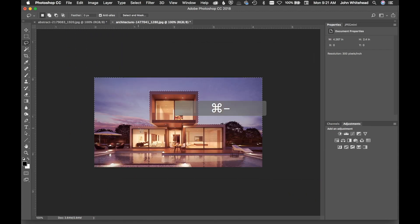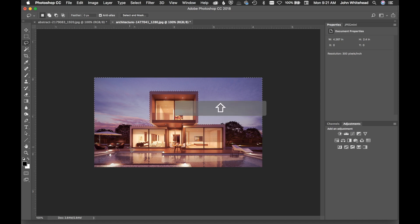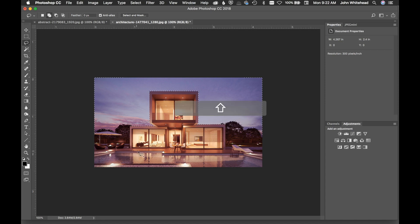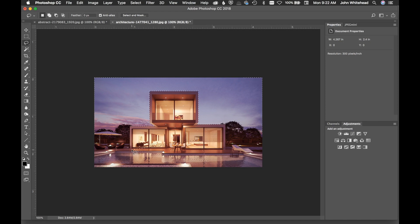So those are three easy things you can use for the lasso tool: Shift to add to a selection, Alt/Option to subtract, and Alt/Option while drawing (holding the key mid-stroke) to switch to the polygonal lasso tool for straight lines. Hopefully that was helpful — leave any comments or questions below, and don't forget to subscribe.